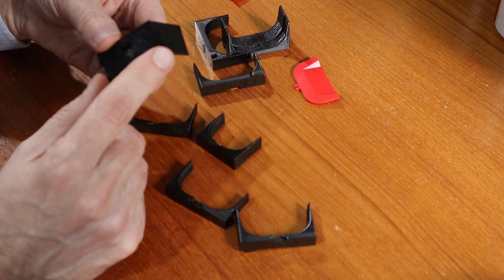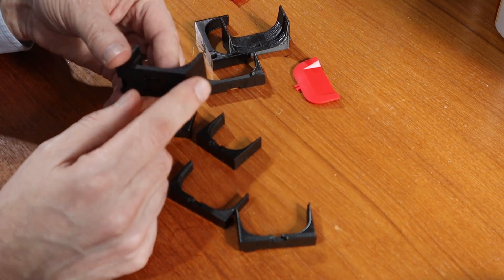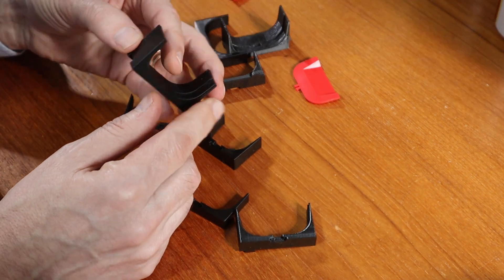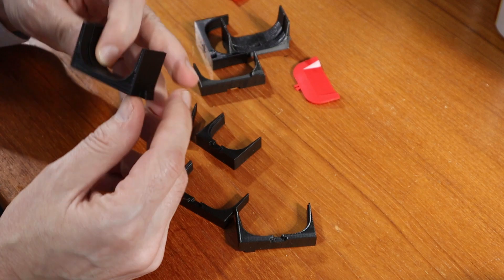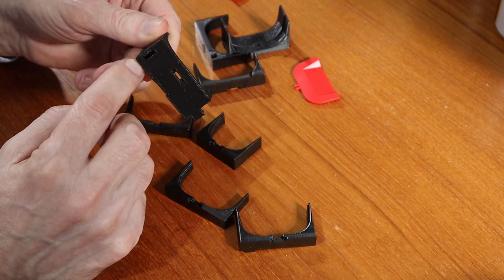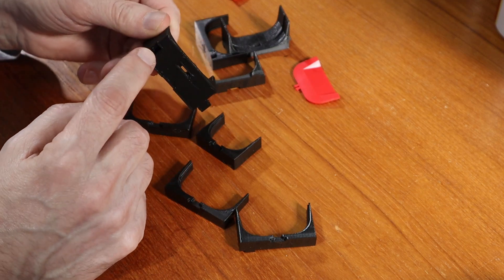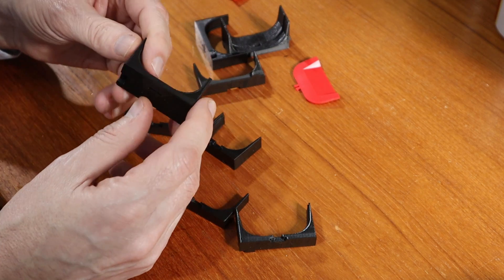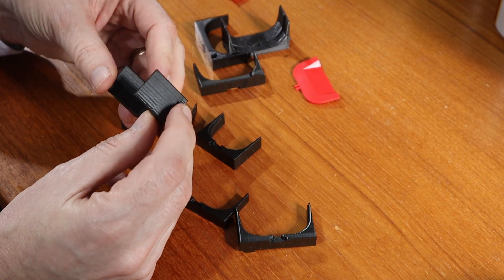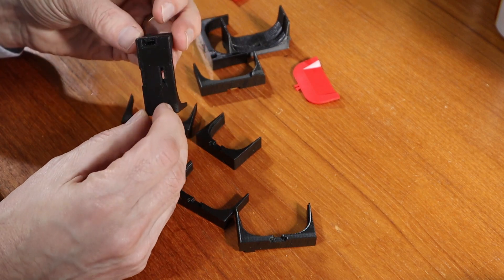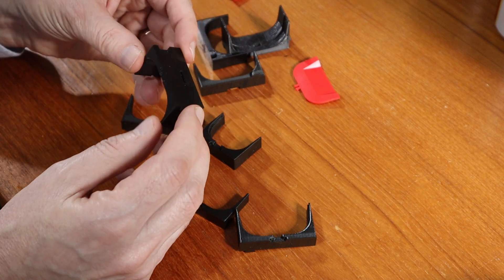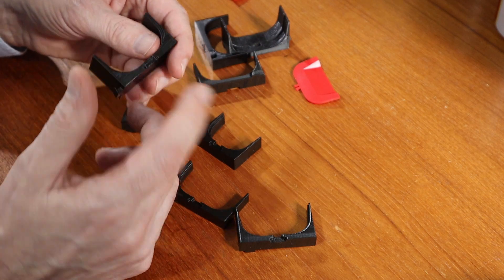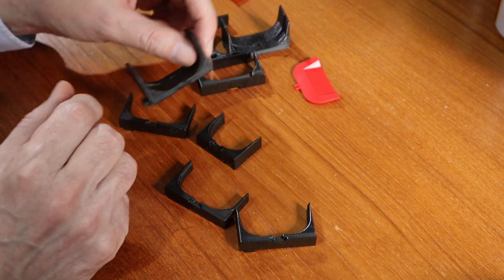The other thing that was important is the tabs, making sure that both the tab on this side and the slot here fit with the Lista dividers. So I printed out some samples of that and made sure that it worked correctly, adjusted dimensions, etc.